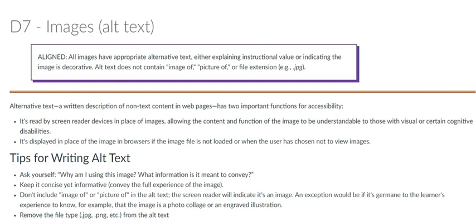Images not only provide visual appeal to your Canvas pages, they also convey important information. The problem occurs when we add an image that provides content to our students but fail to provide an adequate text alternative for students who are visually impaired.